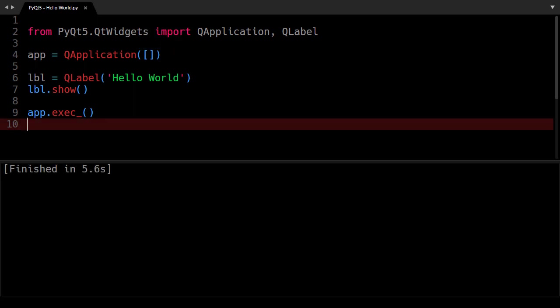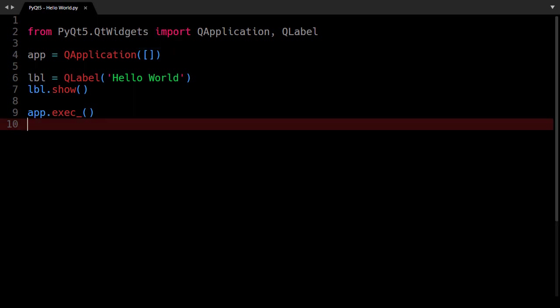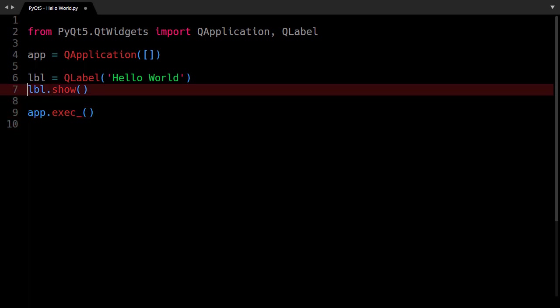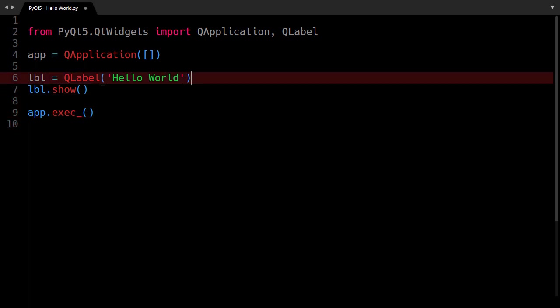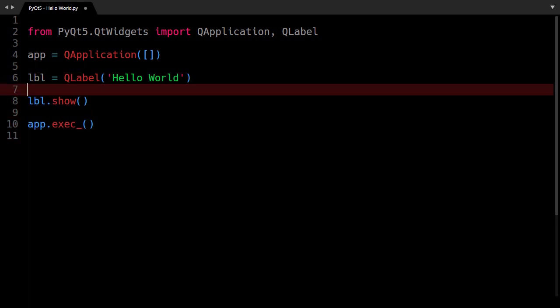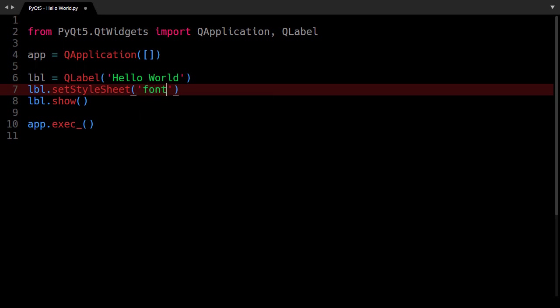So we will add some necessary settings. First of all I would like to change the font size of the label so I will say label.setStyleSheet and Qt supports some minimum set of CSS attributes and this is one of the favorite features of Qt. So its font size is gonna be 20pt.